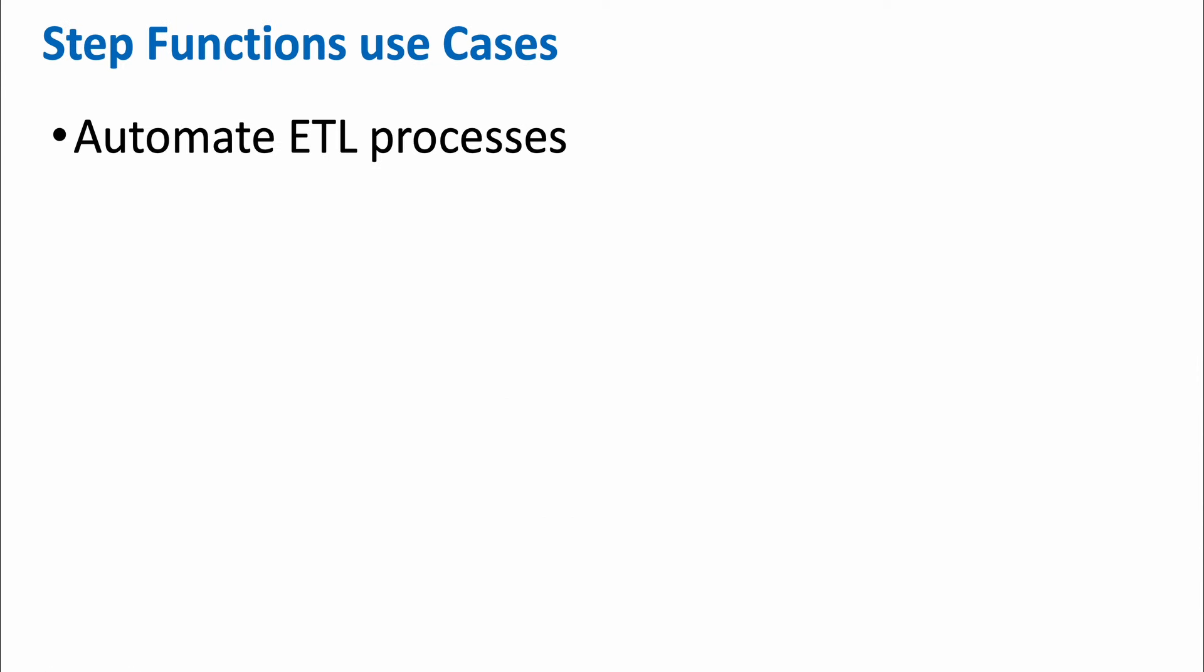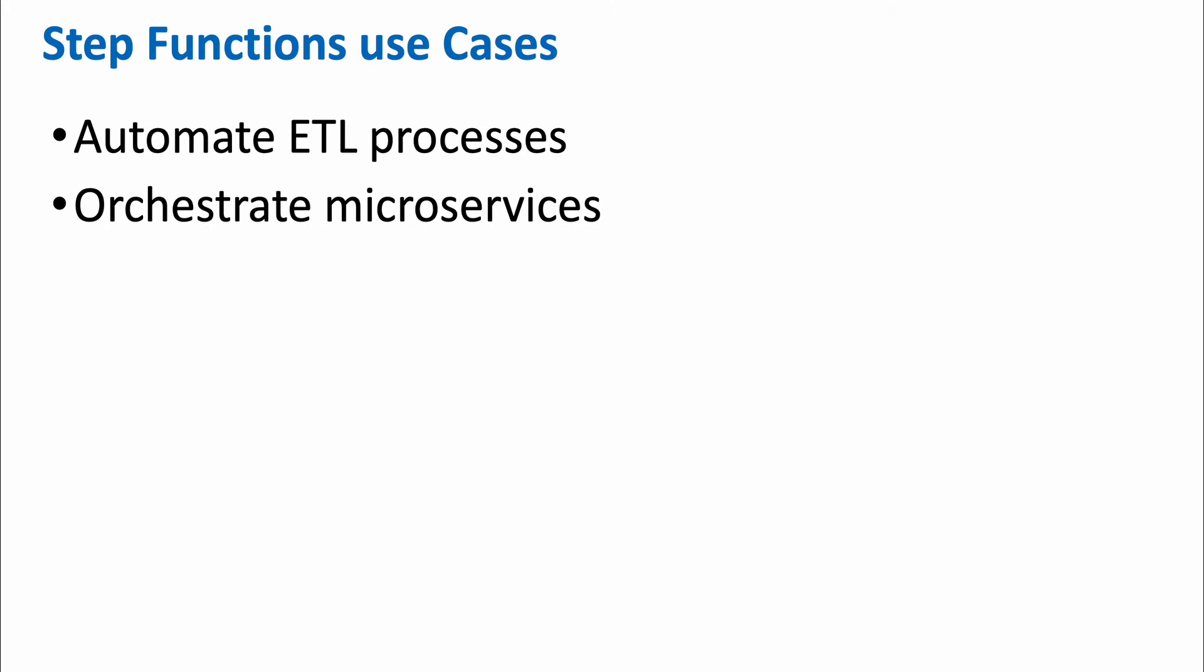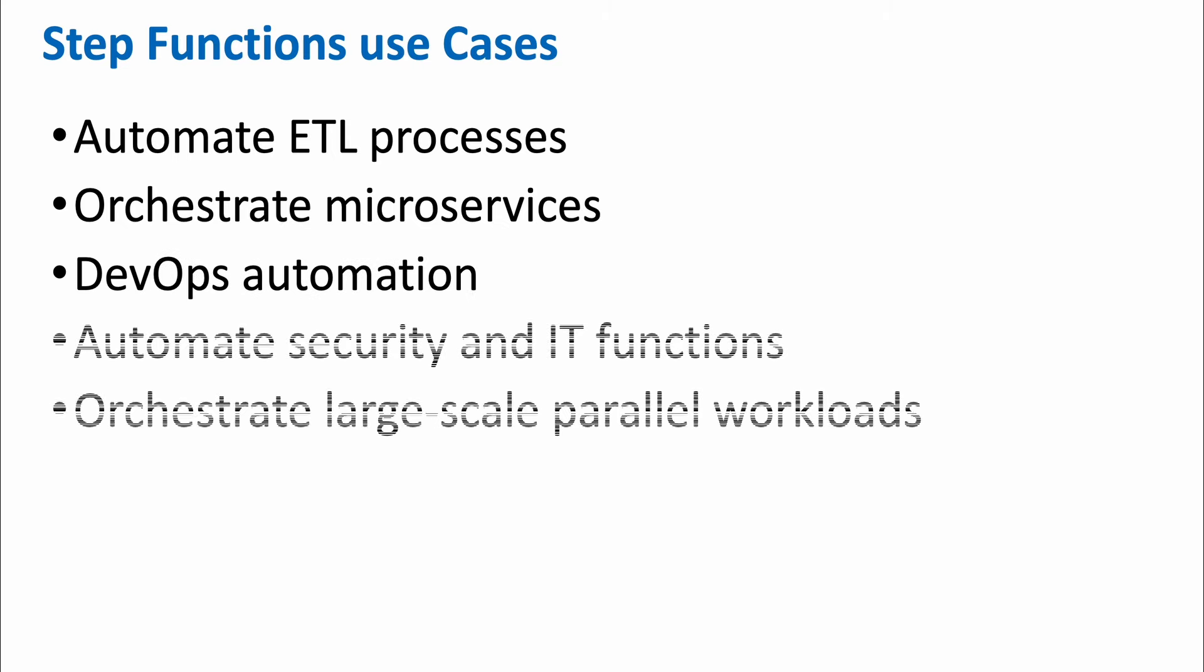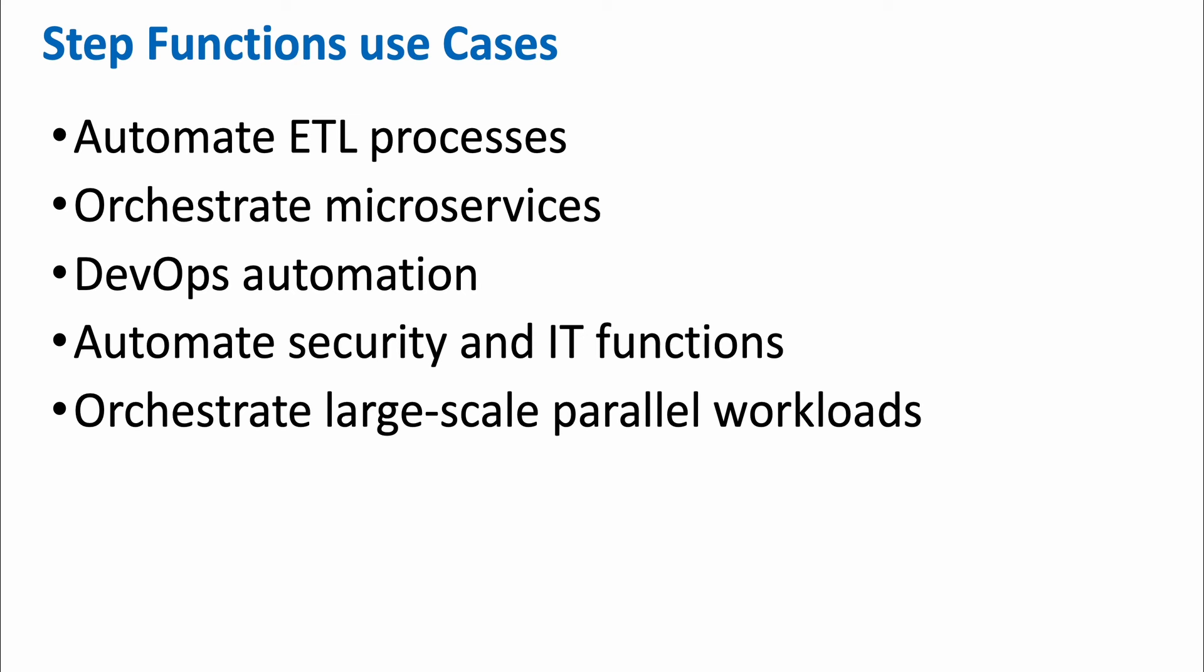These are some important use cases. One is automate ETL or extract transform load processes in data management, orchestrate microservices and create an integrated application, automate the DevOps CI/CD pipeline or automate the security and IT functions and orchestrate large scale parallel workloads. Basically, wherever there is a series of tasks to be performed, one after the other, or in some cases, some parallel tasks are also included, you can use step function to orchestrate those set of tasks.